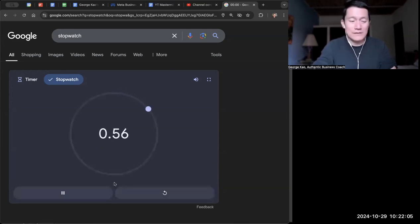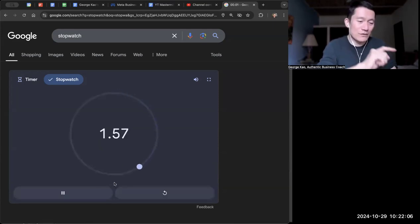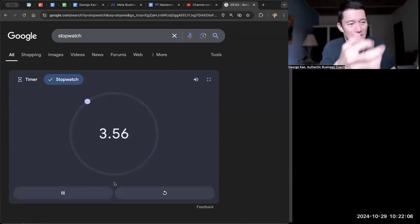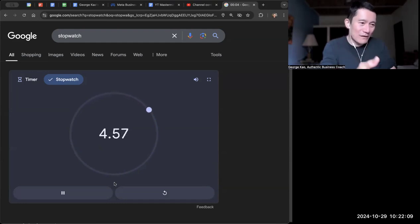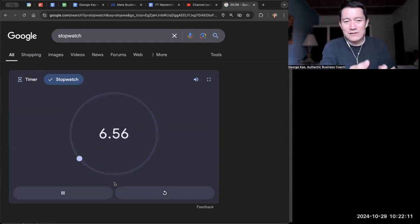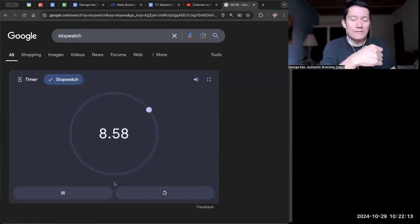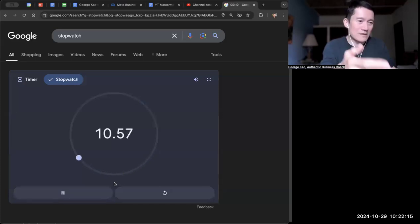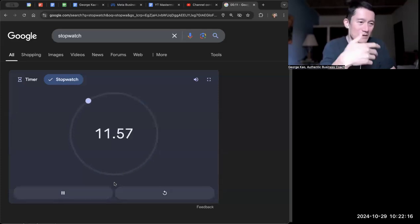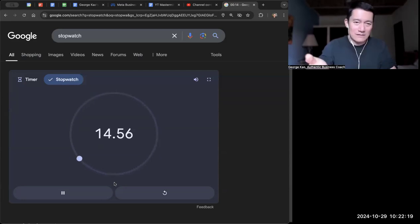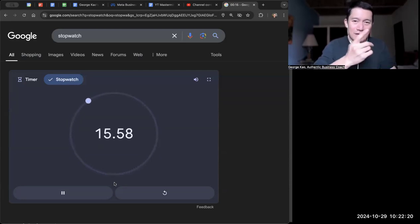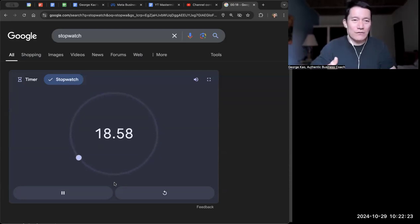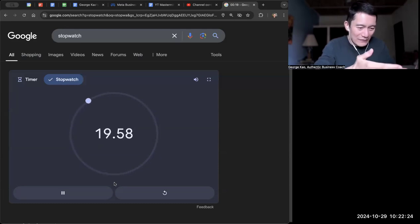I start the stopwatch and then I press record and I start speaking to my phone. And occasionally I'll just glance over at the timer or the stopwatch and then continue speaking, glance over at the time until the time is up, and then I'll stop recording.